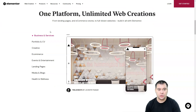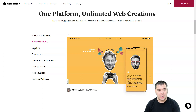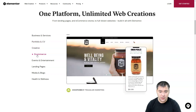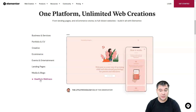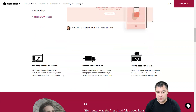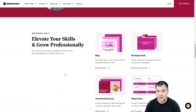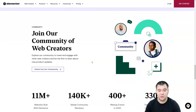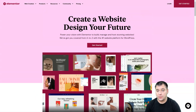You can build anything you want — any page, any website, e-commerce store, full-blown websites. With Elementor you can build landing pages, business and services sites, portfolio and CV pages. The most common types of websites people build every day include events and entertainment, landing pages, media and blogs, and health and wellness. It's simple and easy, and I want to show you the editor — how to use it to build your own website. The link is in the description and you'll be forwarded to the official website.